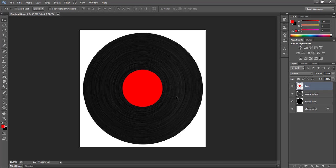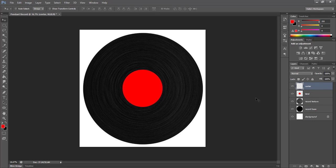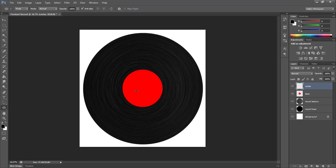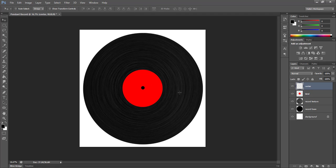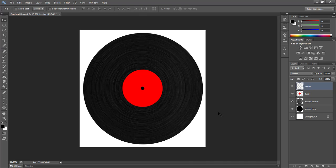Alright, so now let's add the very center of our record. So I'm going to create another layer, and I'm just going to name this one center. And then I'm going to get black as my foreground color. And using the ellipse tool, I'm going to draw a tiny circle with the black. Once again, holding shift to constrain the proportions. Then I select our label layer, and I'm going to just do another quick alignment here. Hold shift and then vertical and horizontal align. So now it's in the center.